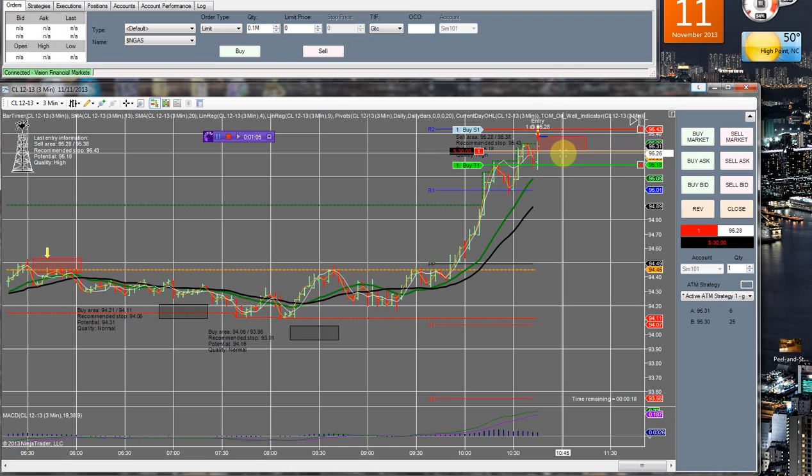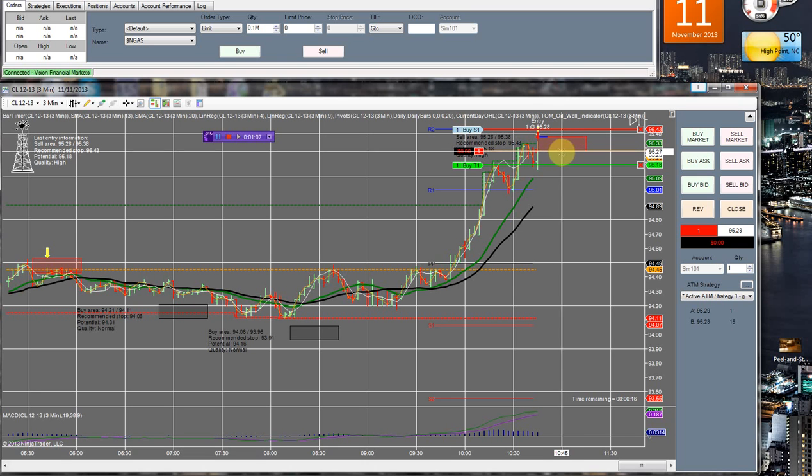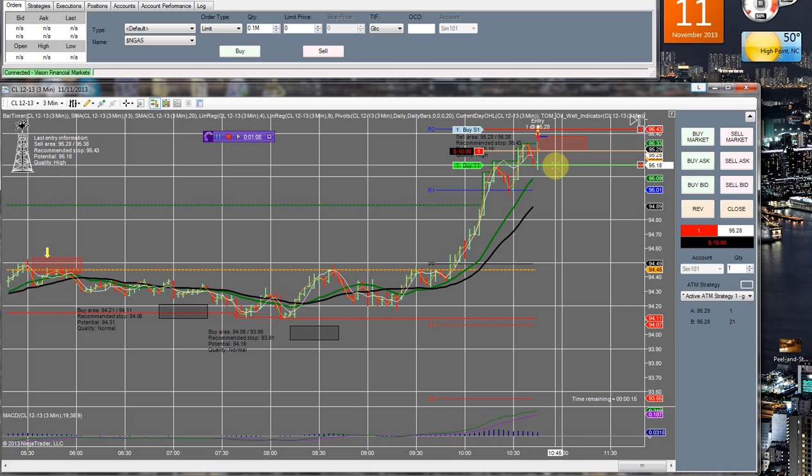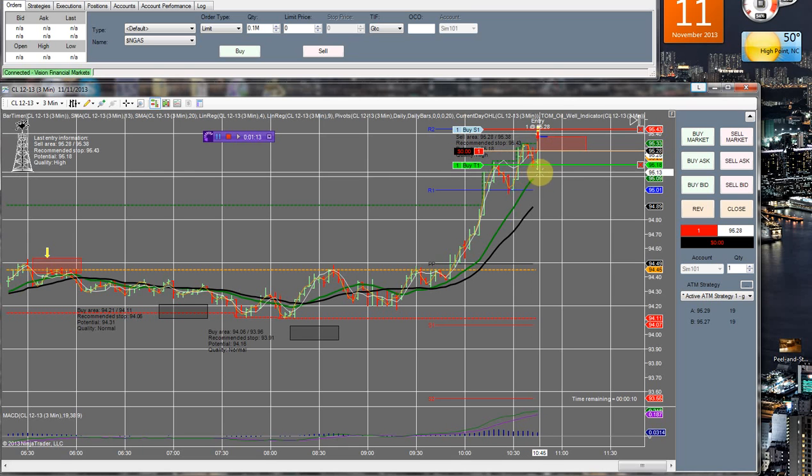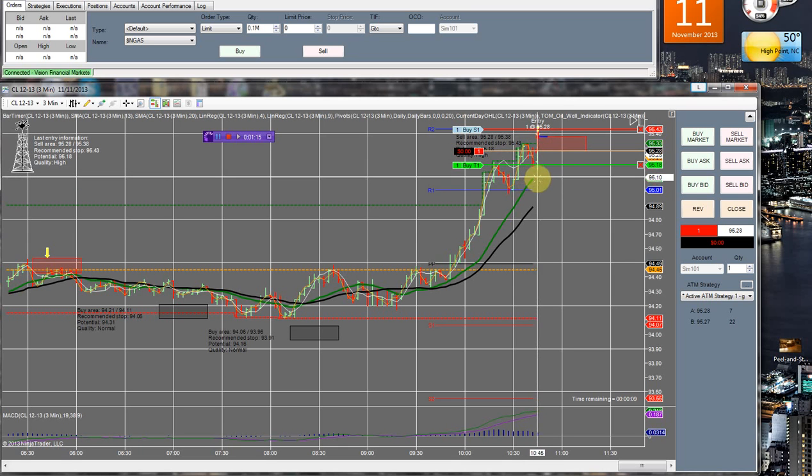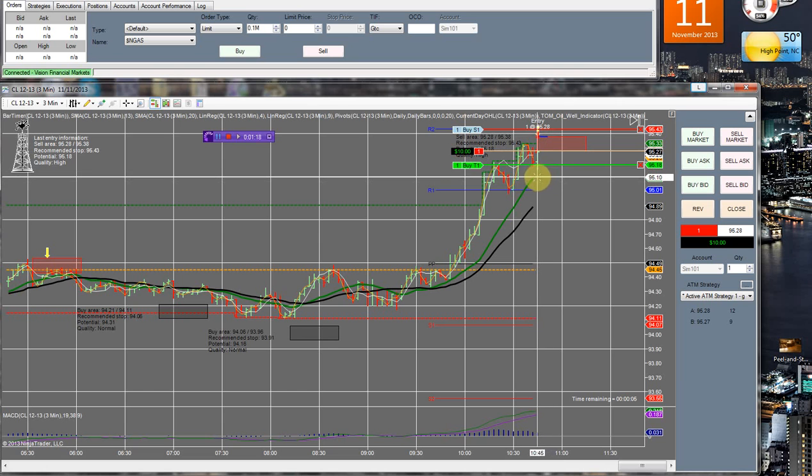This is something good that you can do for situations where you're very close to the 13 SMA, which we are here. But obviously we don't have to get all the way down to the 13 in this situation.